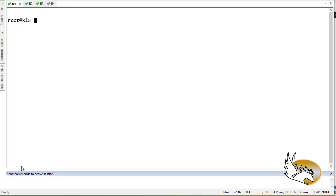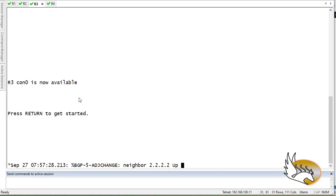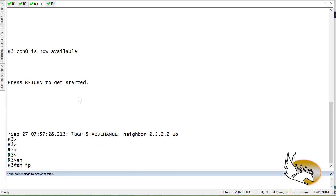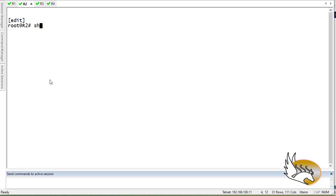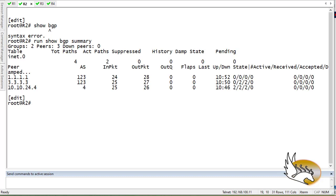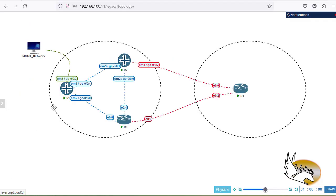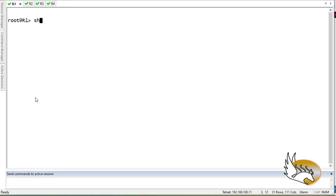Let's first see what we have here. I have configured BGP neighborships. If I go to router 3, which is a Cisco router, and check 'show ip bgp summary', you can see that I am neighbor with router 2 and router 1. If I go to router 1 and say 'run show bgp summary' — I need to use 'run' because I'm in configuration mode — you can see that I am a neighbor and have received two prefixes from router 4 and sent these prefixes to other routers.